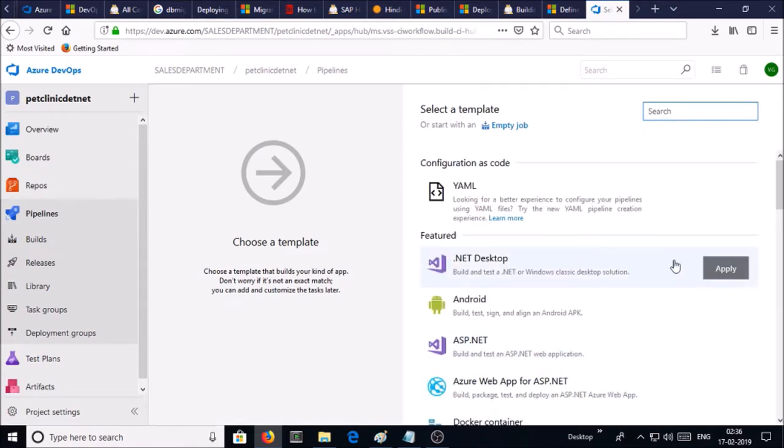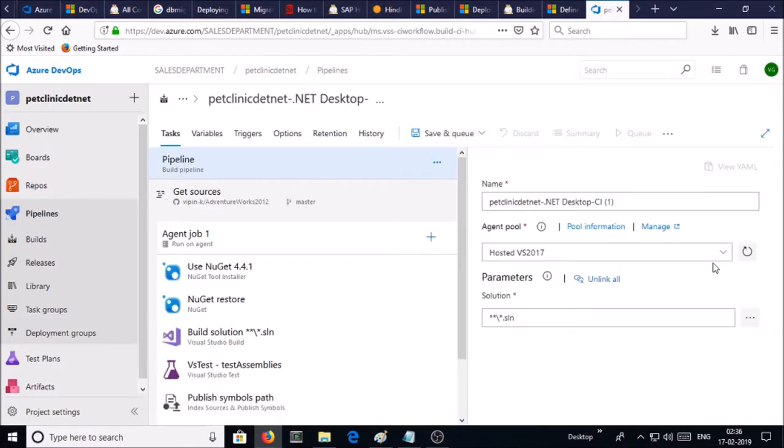To build an artifact on Azure build pipeline, select the .NET Desktop template. Change the name for this build pipeline.